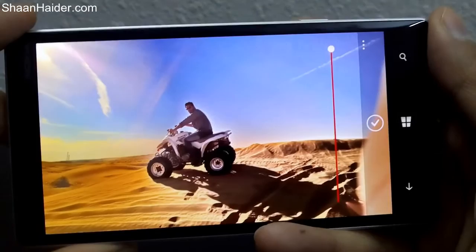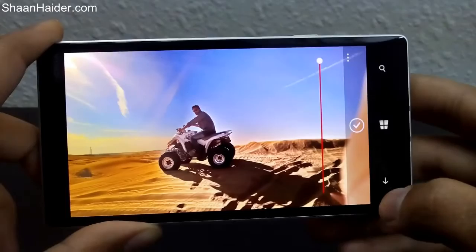This is the Rich Capture functionality of the Lumia camera which comes with the latest Denim update. Thanks for watching, friends, and do not forget to subscribe to the channel for more videos, more reviews, and more tips. Have a nice day!